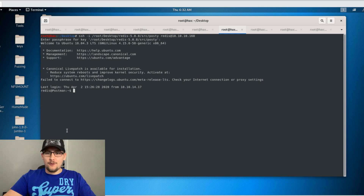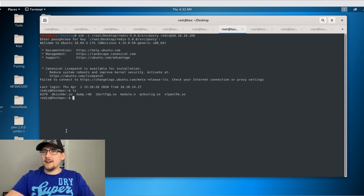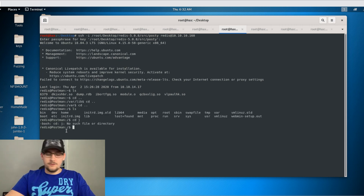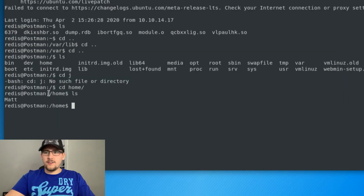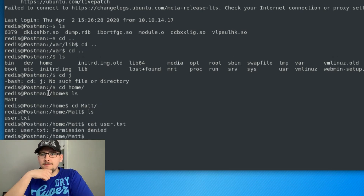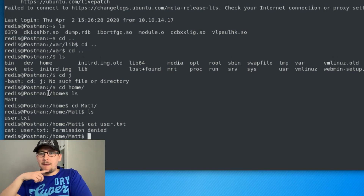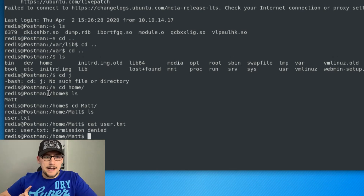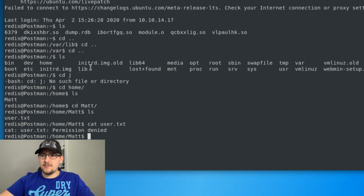At this point I looked for user.txt, but there was nothing in the Redis home directory. Looking at /home, there's a user called 'matt'. Trying to cd into matt's directory and cat user.txt gives 'access denied'. So I needed to escalate to matt. I looked at cron jobs, the shadow file for a hash to crack, running processes, and other files in the OS — nothing particularly interesting.